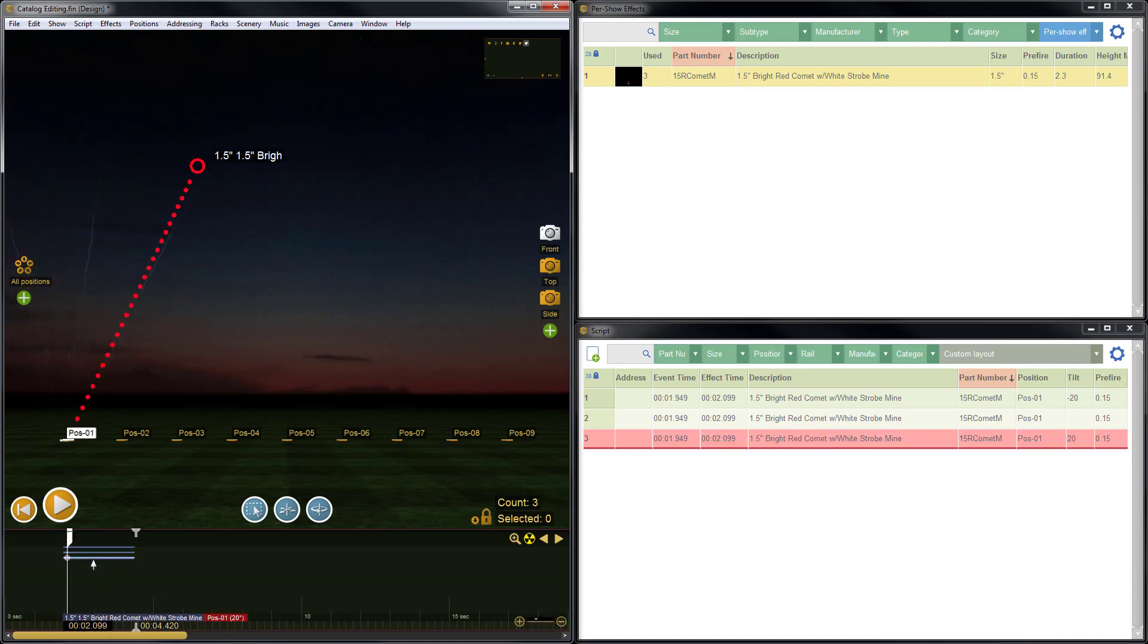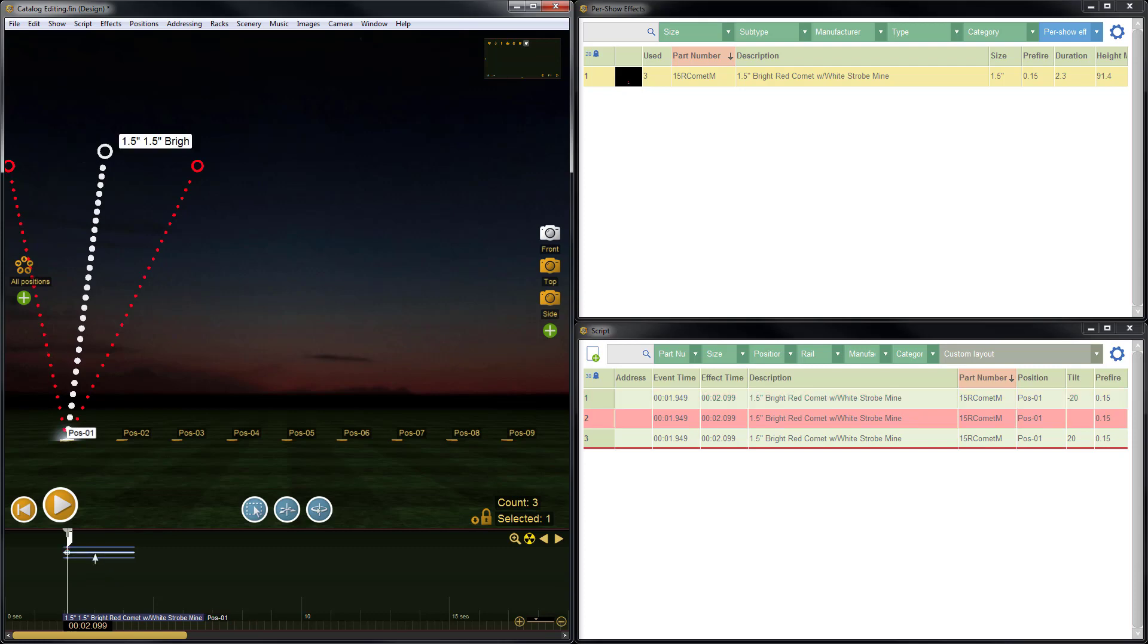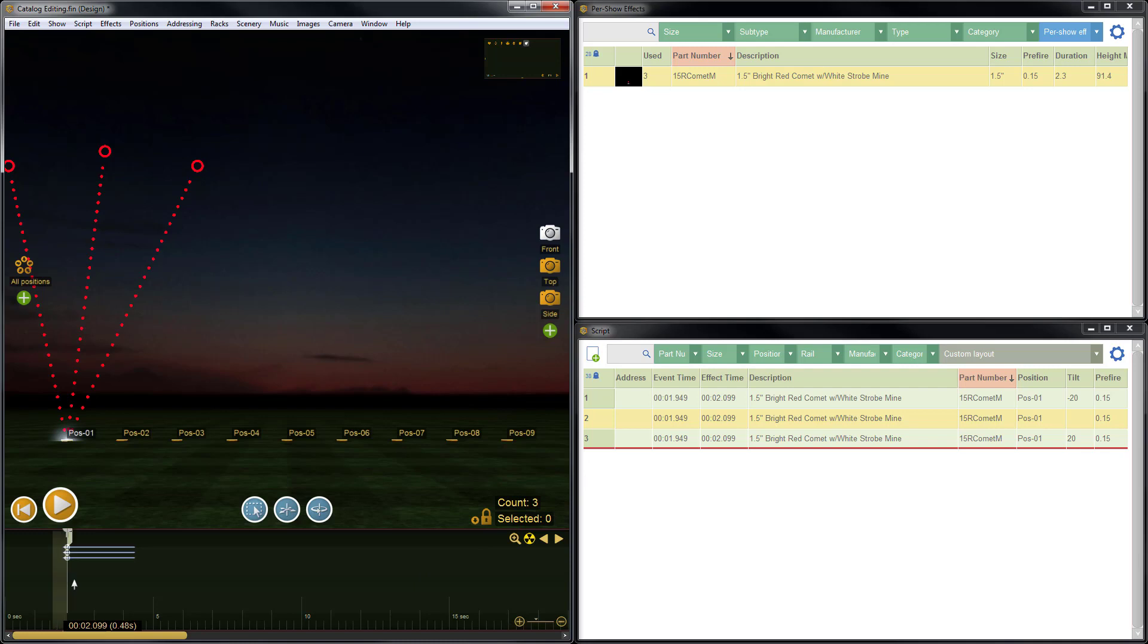Now we can see that we have three individual items here on the timeline. I also see we have three individual items here in the script. If I select the items...